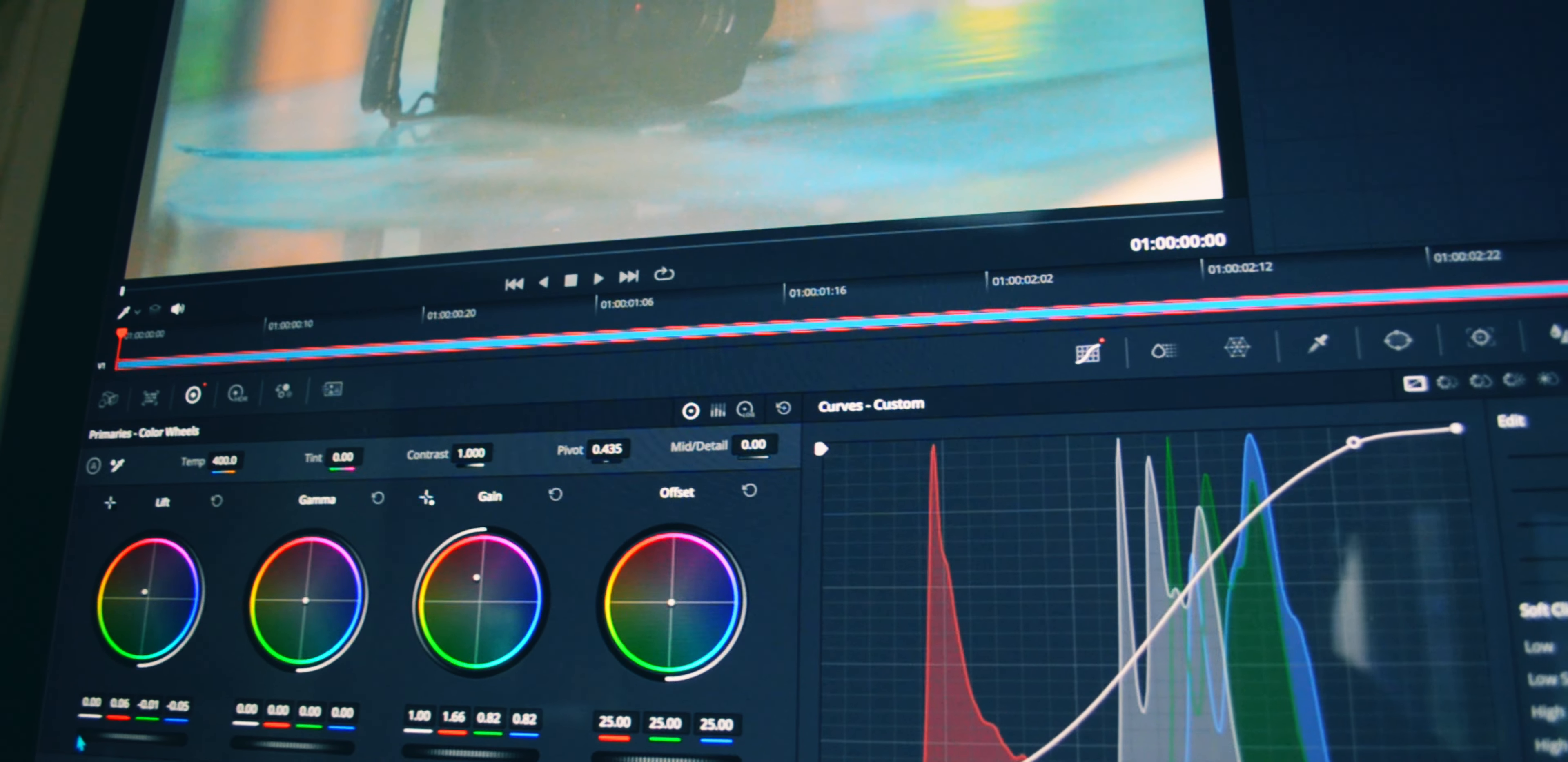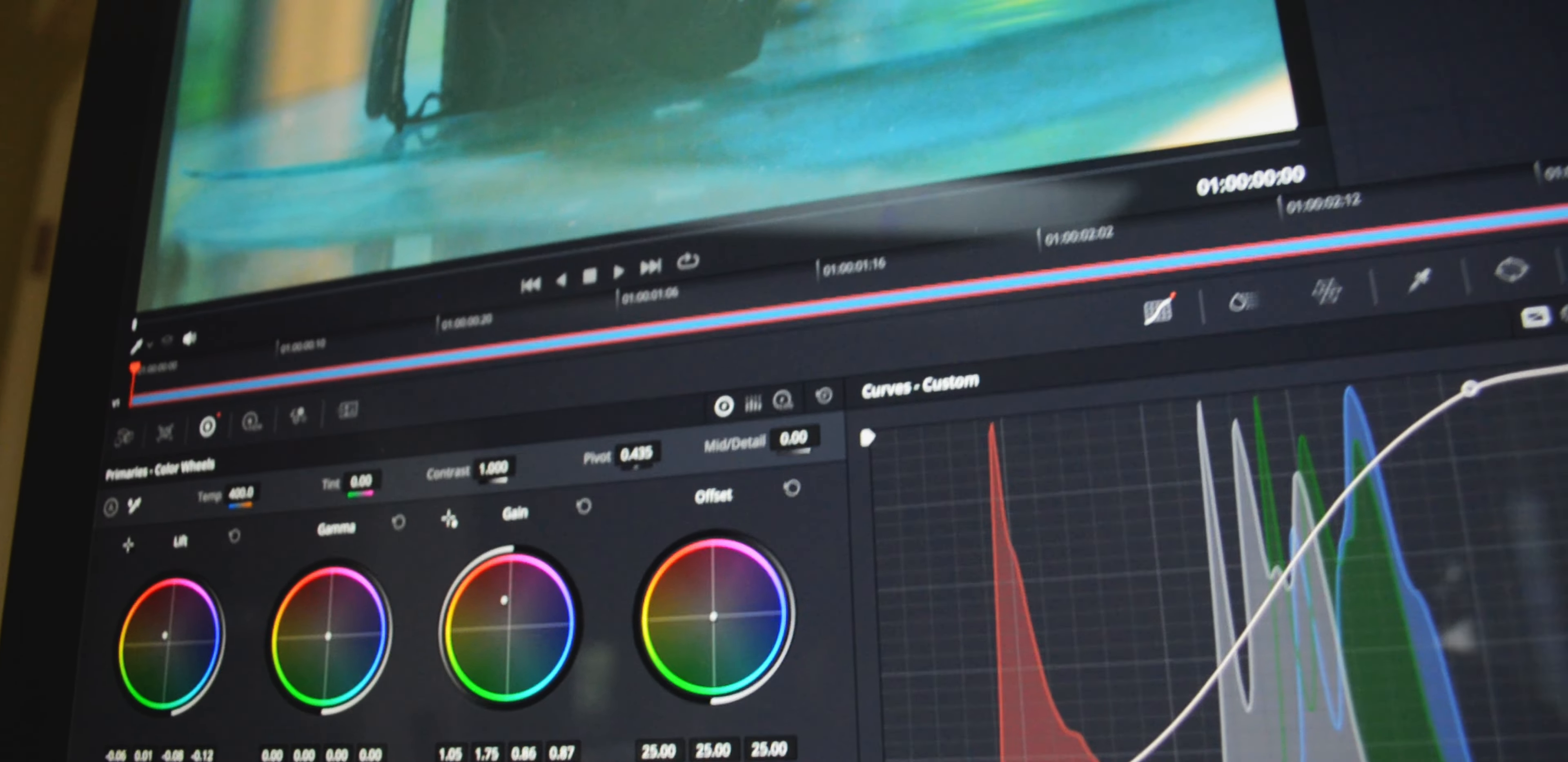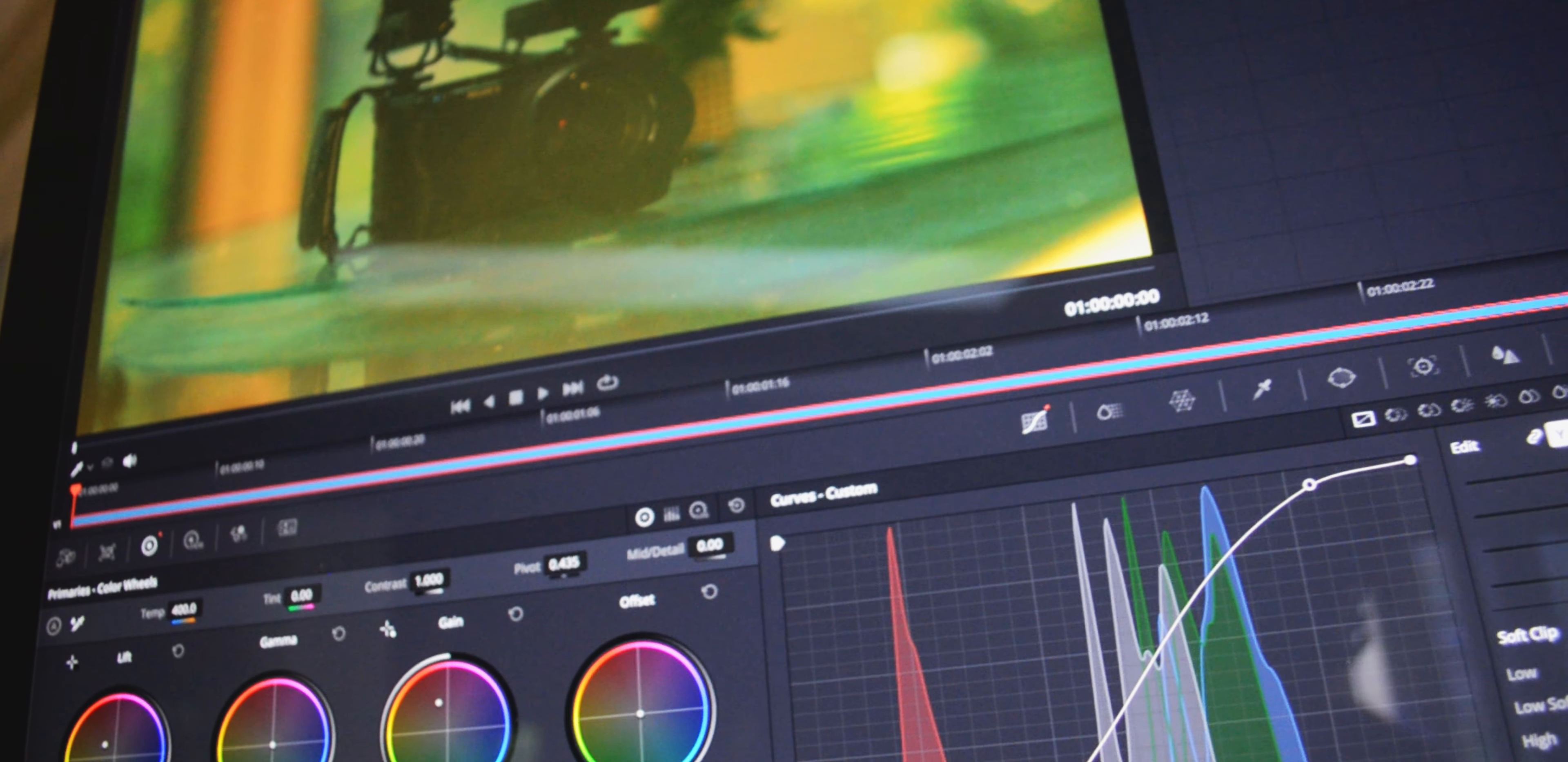Alright so next I'll want to bring down the lift a bit so lift is the shadows and then you might also want to bring up the gain you can look in your scopes to see where the colors sit at you might need dual screen for this and then I think I might actually bring down the lift a bit more as you can see it's really bringing out the blue color so I'm going to want to push the lift to a warmer color a bit more.